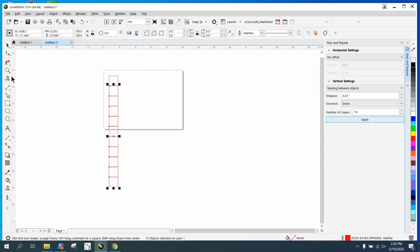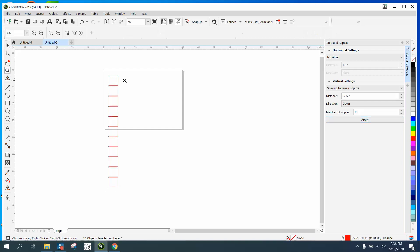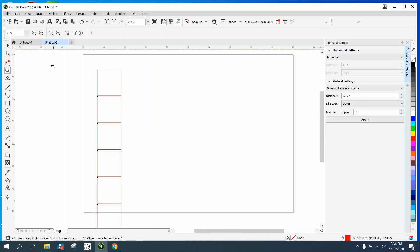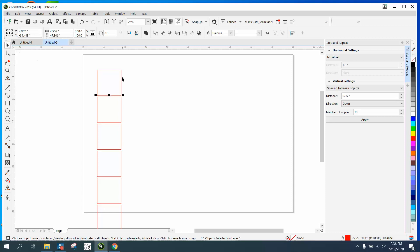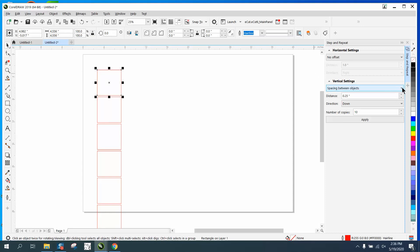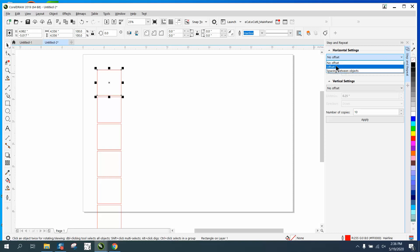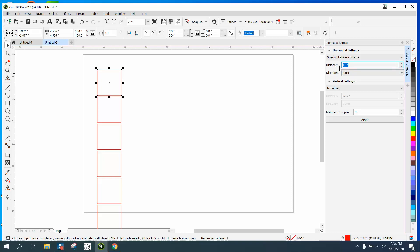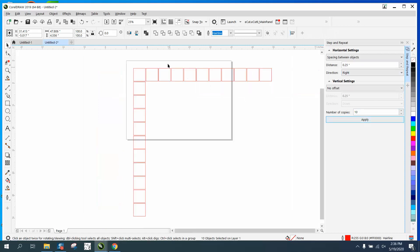You can do them the other way. You can turn this off, have no offset, go to the horizontal and have spaces between object. You get the point. If you go to the right or left, we hit that and now you've got blocks.